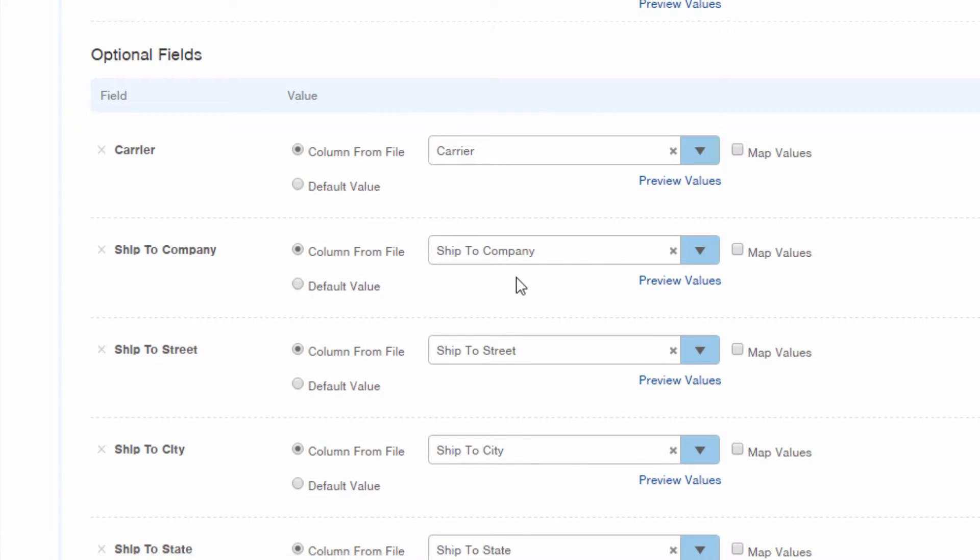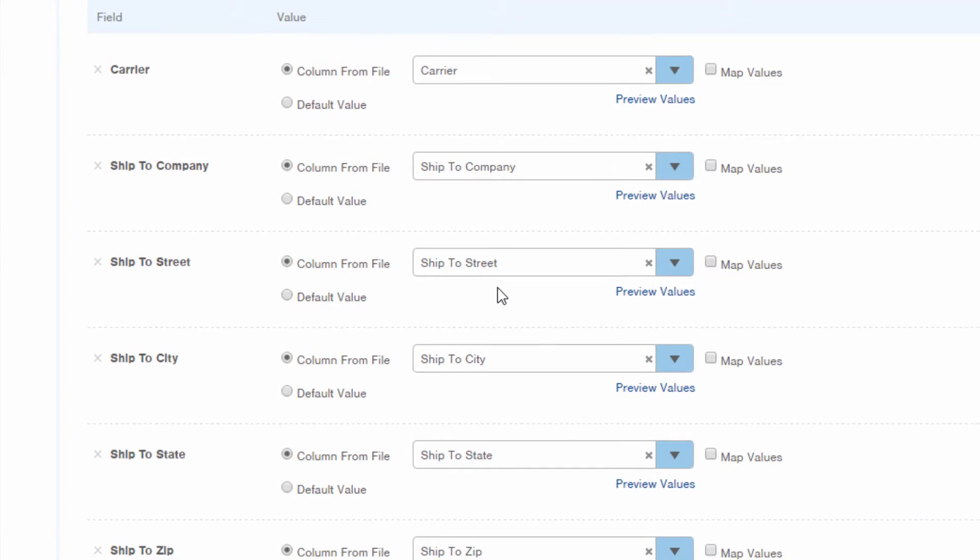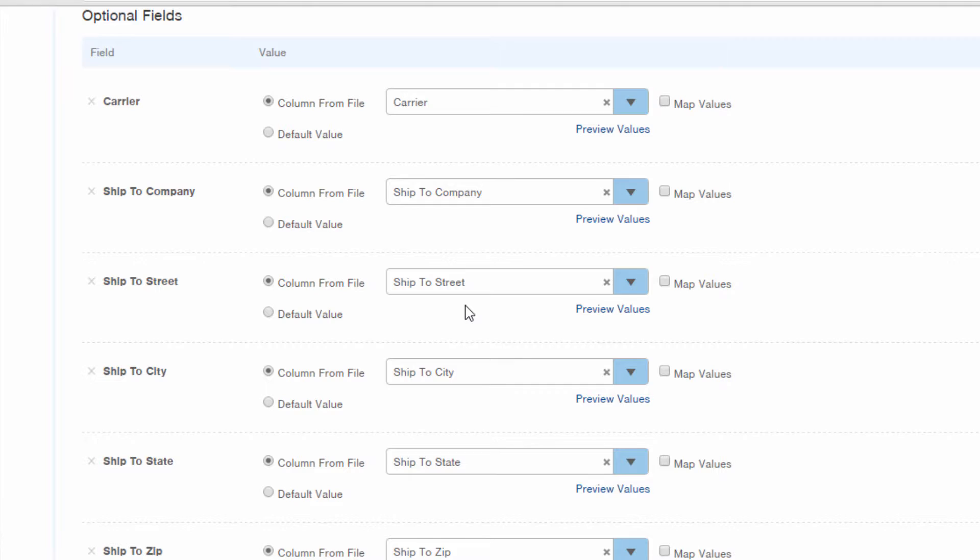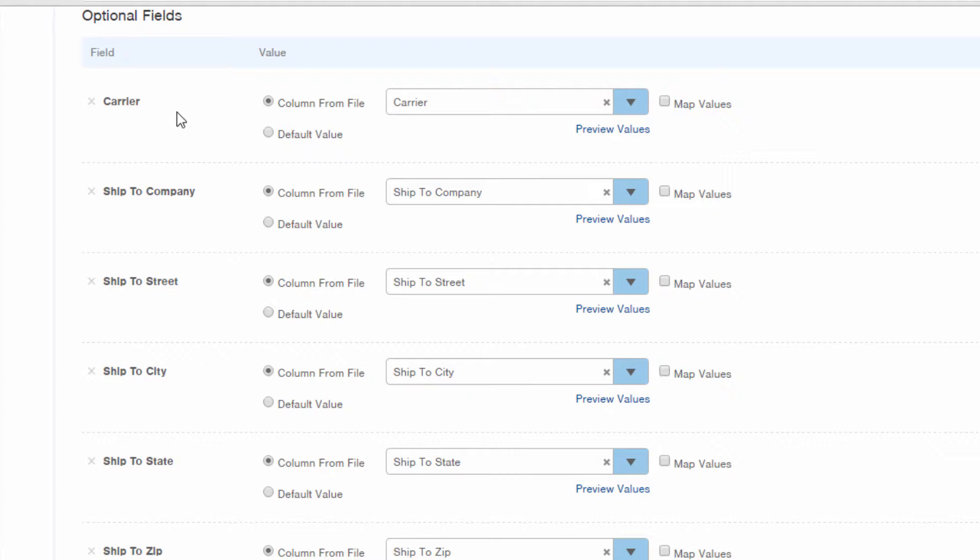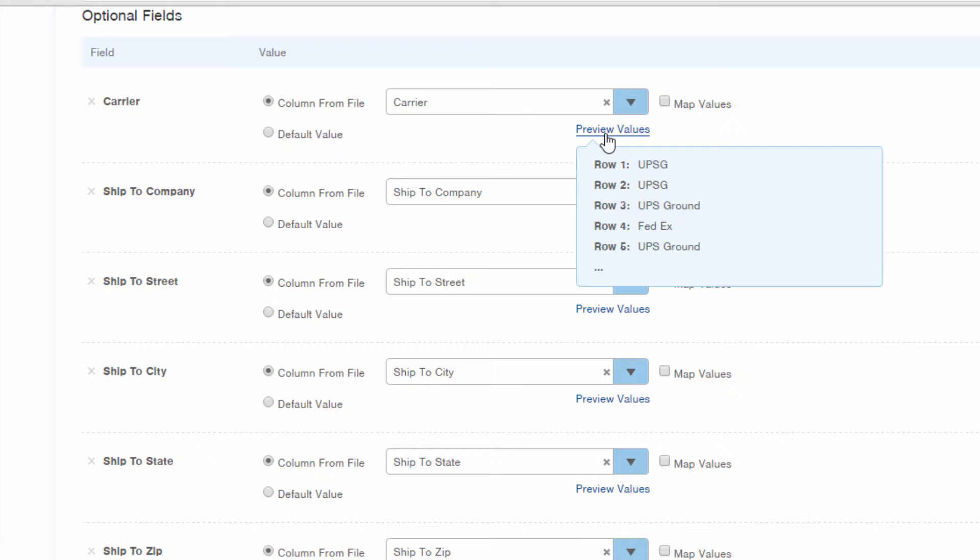Let's look at the optional fields. Other information that was discovered in our source file but is not required will be listed under optional fields. We have included the carrier information in our source file, and we do want to pull that information into InfoPlus for our orders. But let's review the carrier values in our source file.